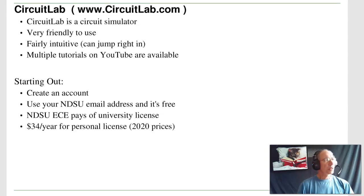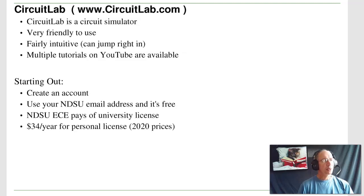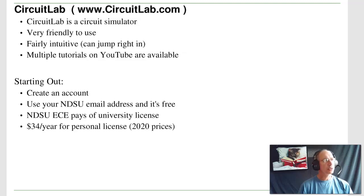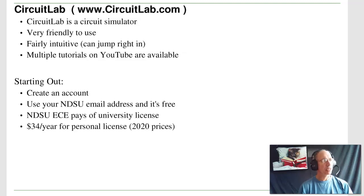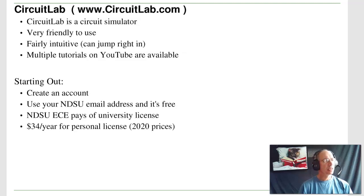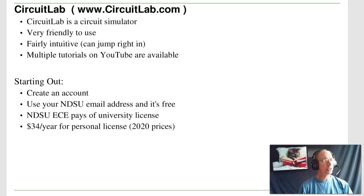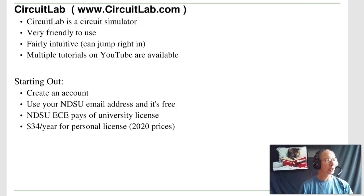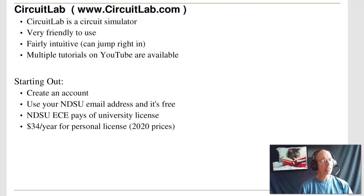Now CircuitLab is a circuit simulator that's extremely friendly to use. It's fairly intuitive, meaning you can just jump right in and start using it. There are multiple tutorials on YouTube available for how to use it. To start out with CircuitLab, what you need to do is go to CircuitLab.com, create an account. If you use your NDSU email address, then it's free to use.